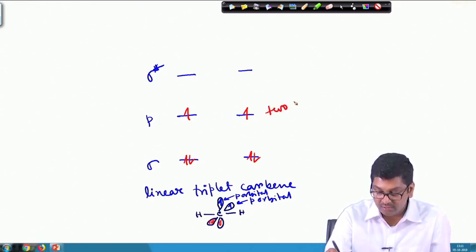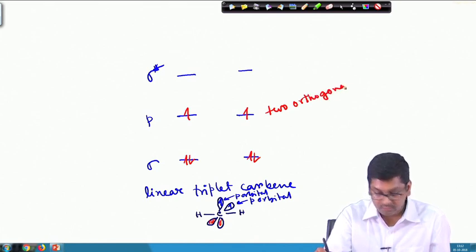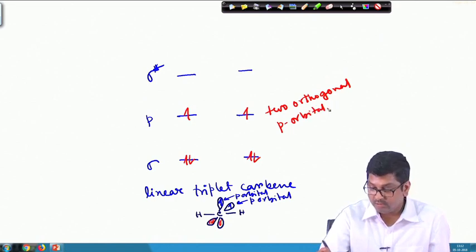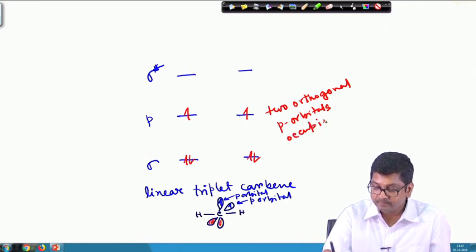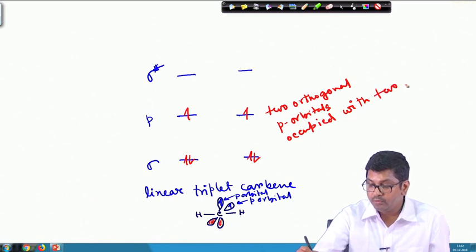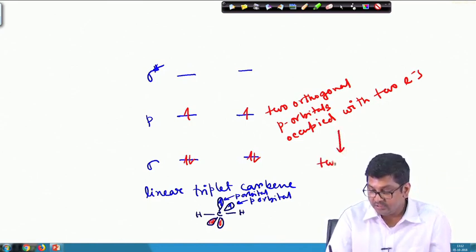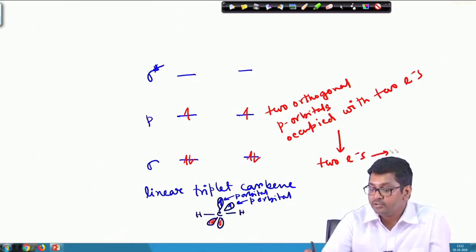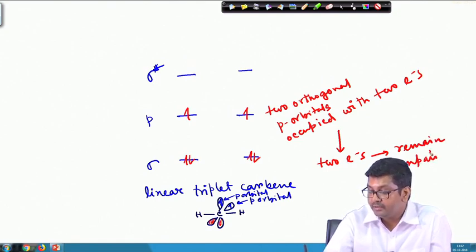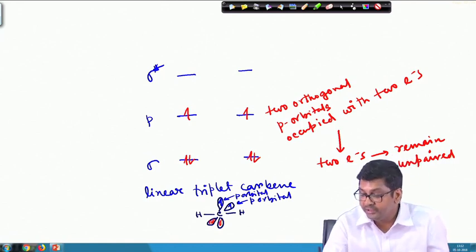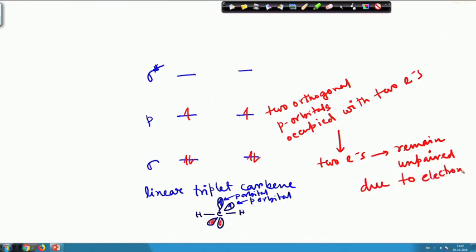These are the two orthogonal p orbitals occupied with two electrons. These two electrons remain unpaired because of electronic repulsion. So in this kind of linear triplet carbene, since these two electrons remain unpaired, they can actually act like a diradical.